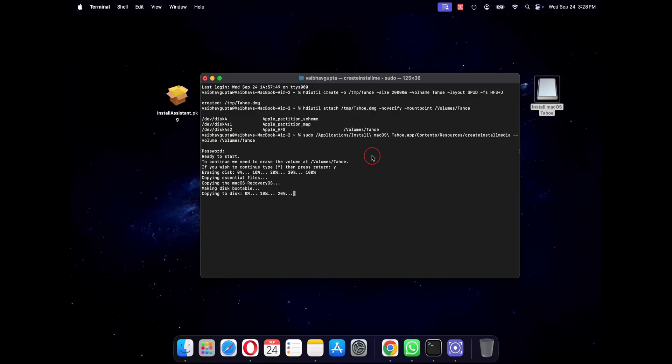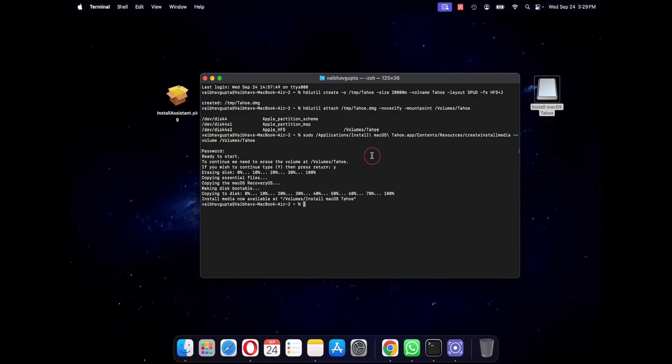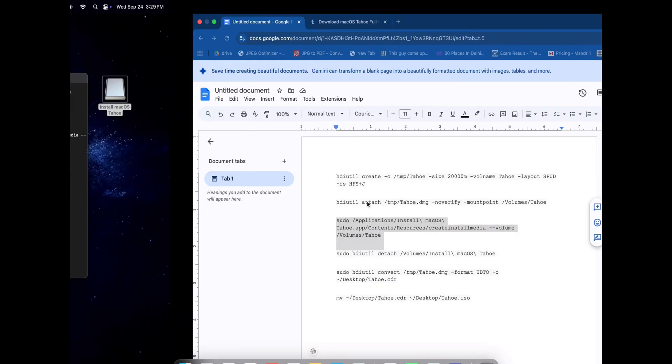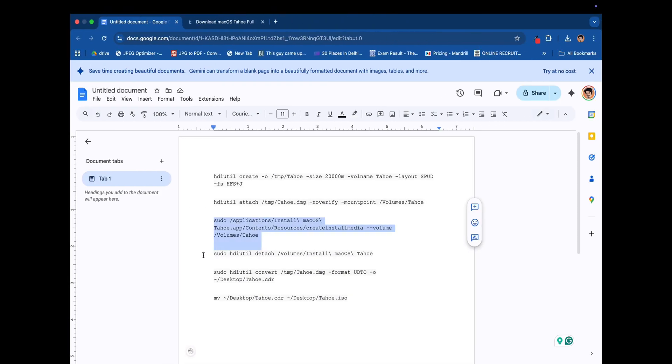Once it is done you need to unmount the volume, but note its name has changed. So use this command.